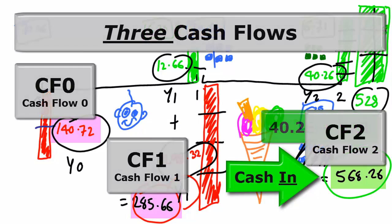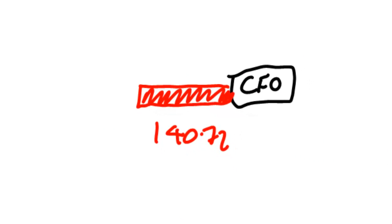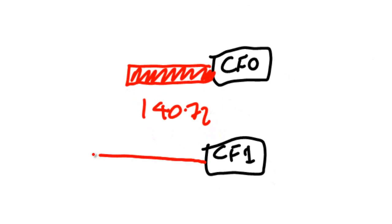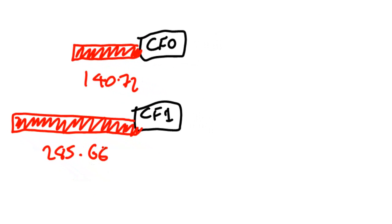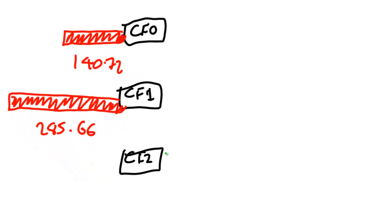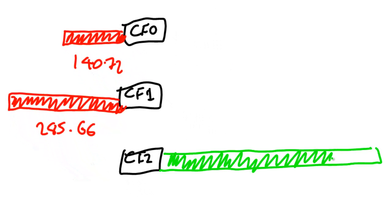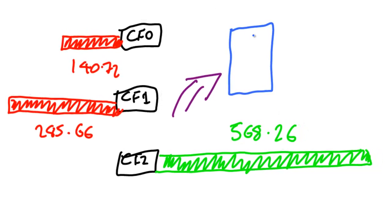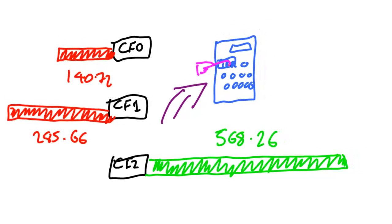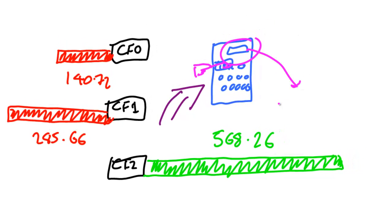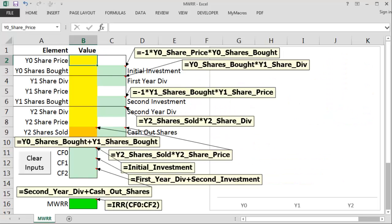Now let's take all those cash flow figures and turn them into an internal rate of return. So we have a CF0 of minus $140.72, the CF1 is equal to minus $285.66, and the CF2 is equal to a positive $568.26. Now we can calculate the IRR on a financial calculator and this will give us approximately 23.63%. But let's just do all that on a cunning spreadsheet I prepared earlier just to make sure all the mathematics checks out.